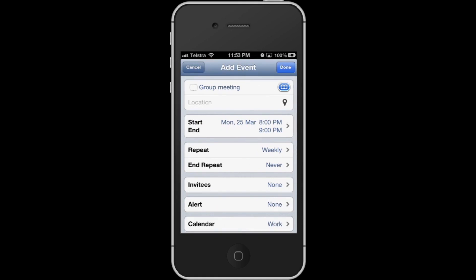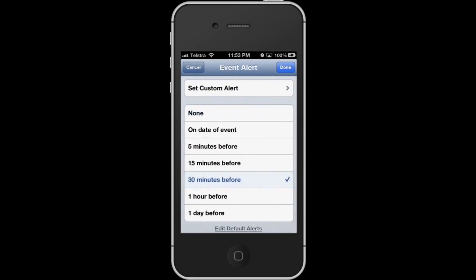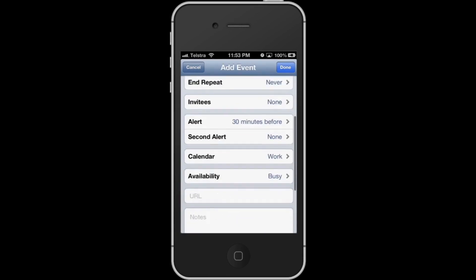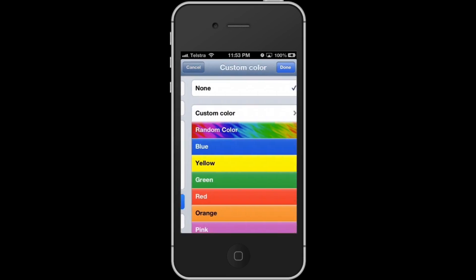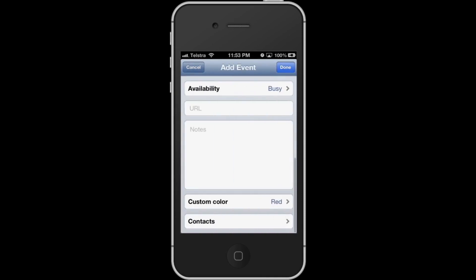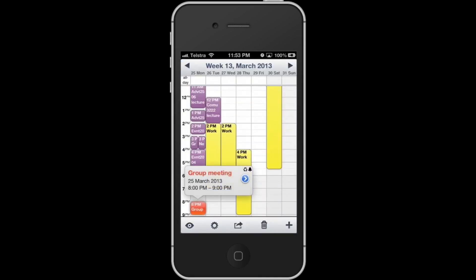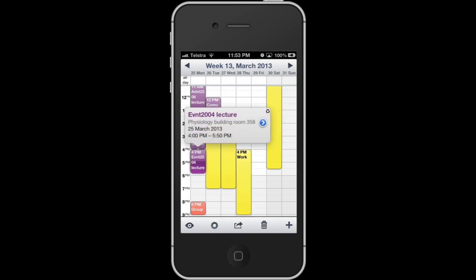You can also set an alert if you choose to do so. A personal favorite is the color coding feature — it's a great way to group your events. What I've got here are my work hours in yellow and university hours in purple.